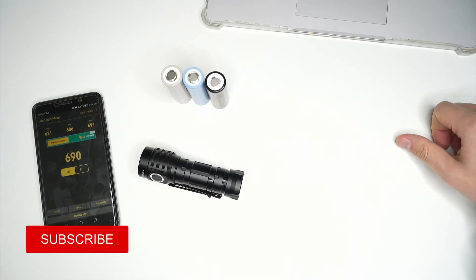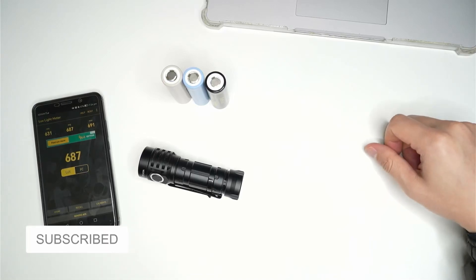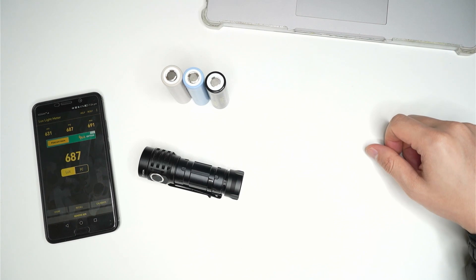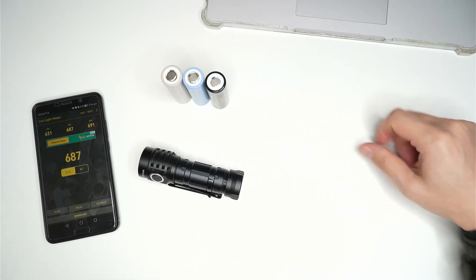Hello, quick test today. I've got the Sofern IF25A and this is a question that comes up. I do see it in forums quite often.